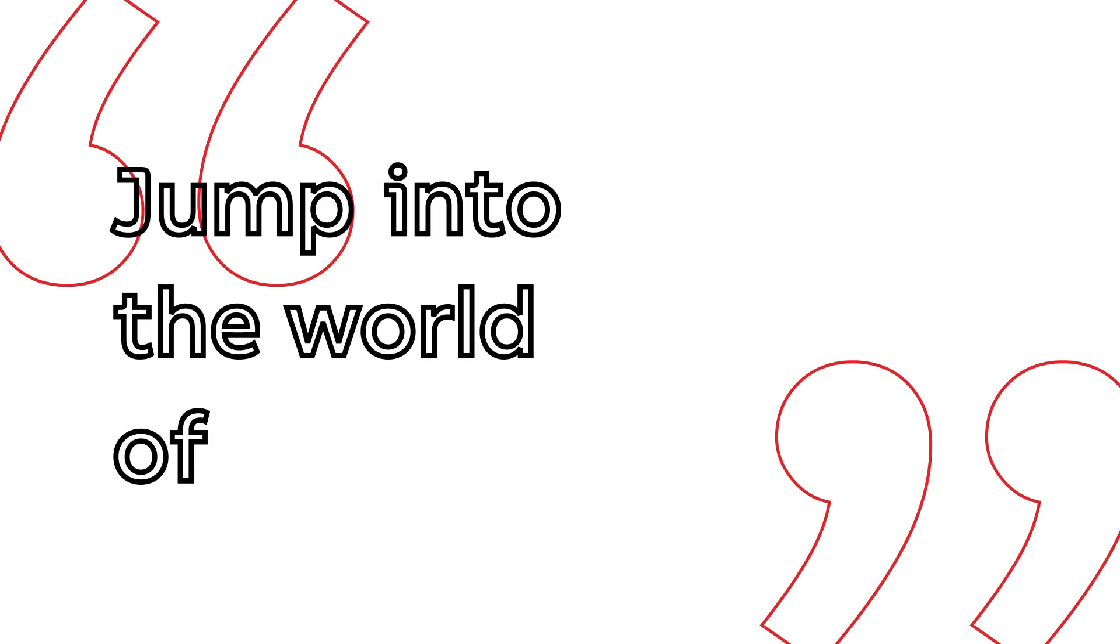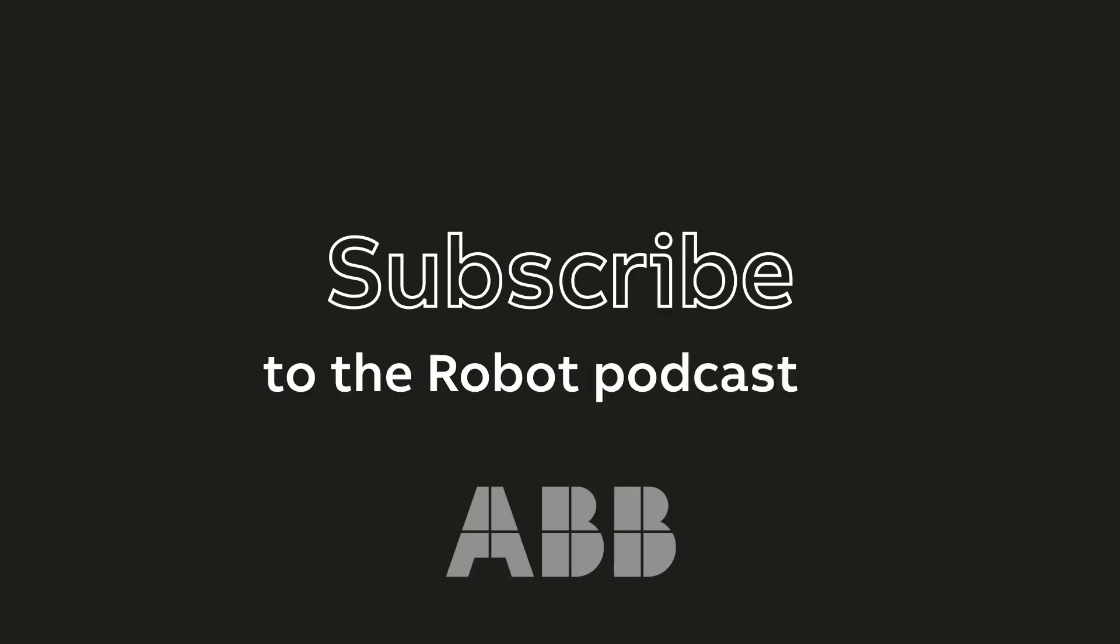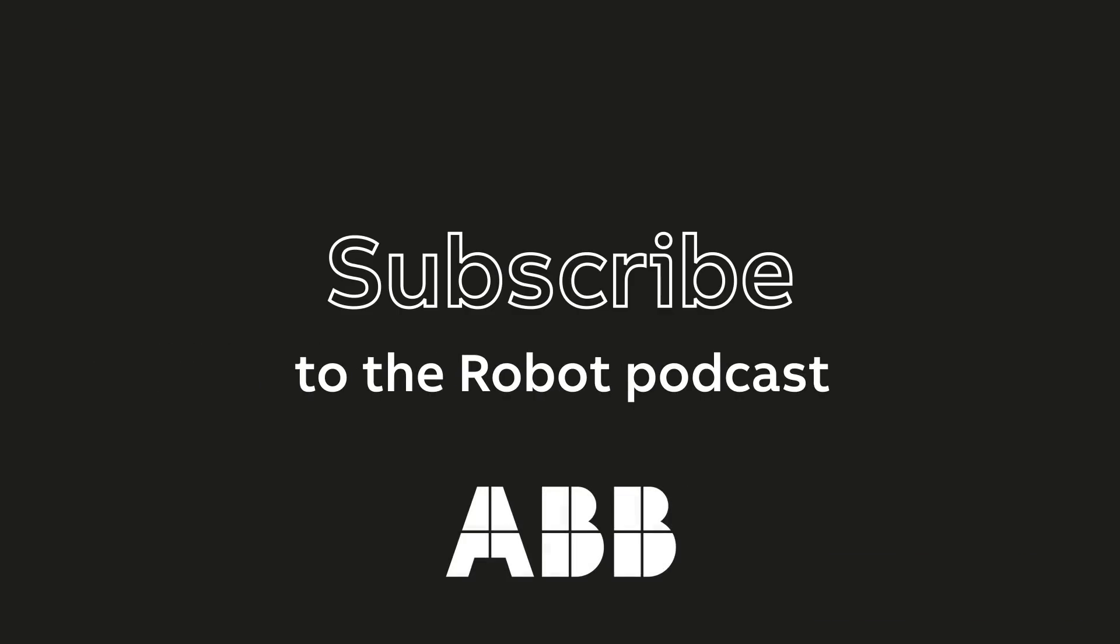So jump into the world of robotics. Subscribe to The Robot Podcast wherever you get your podcasts so you don't miss an episode.